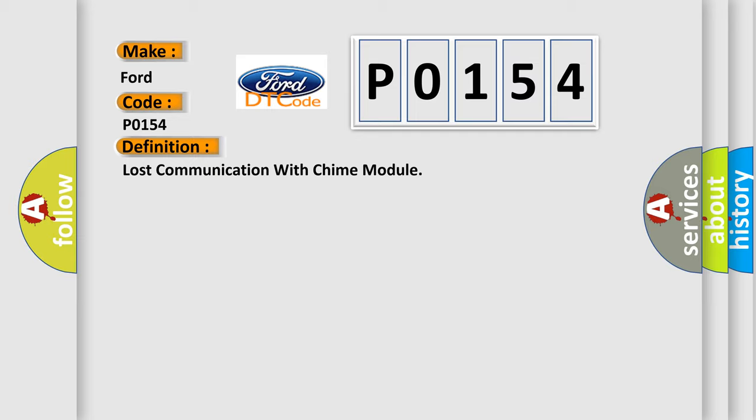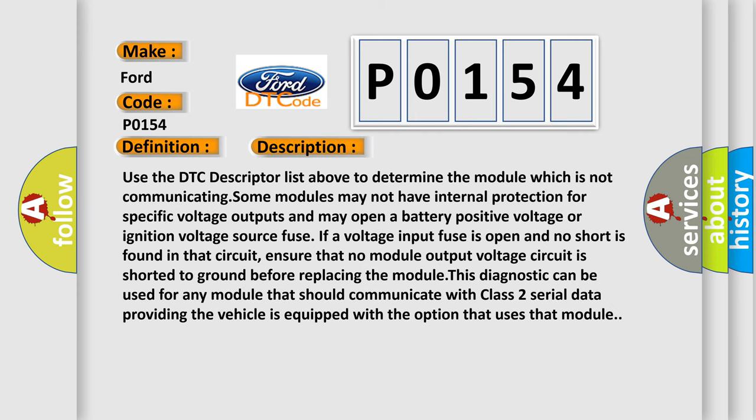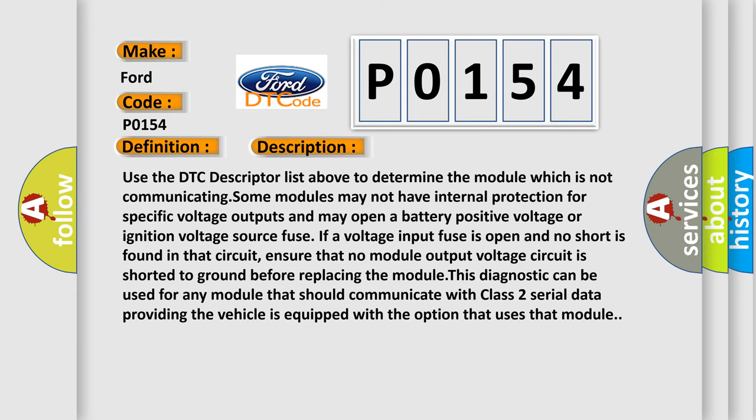And now this is a short description of this DTC code.